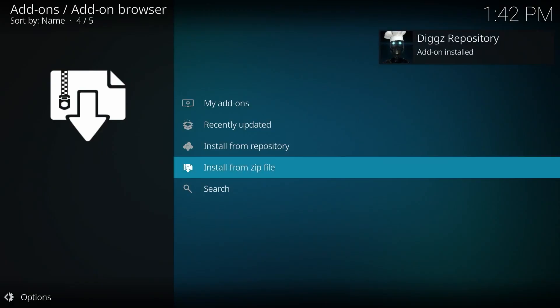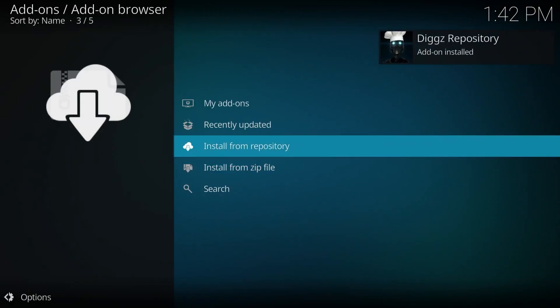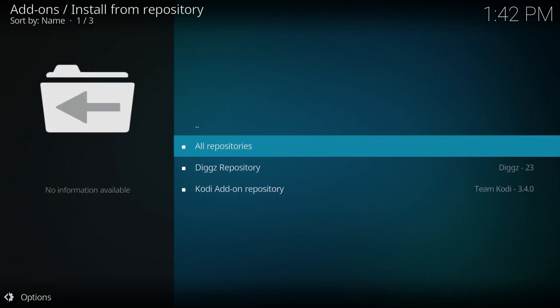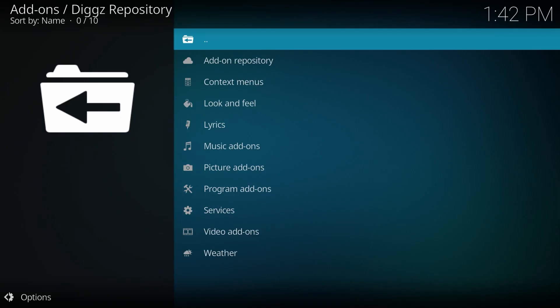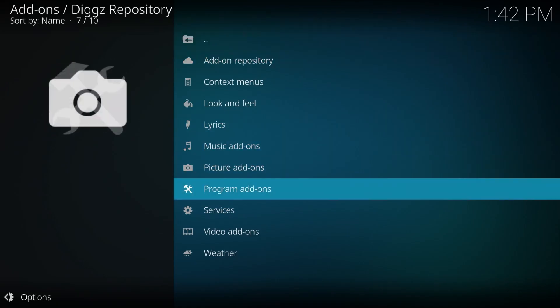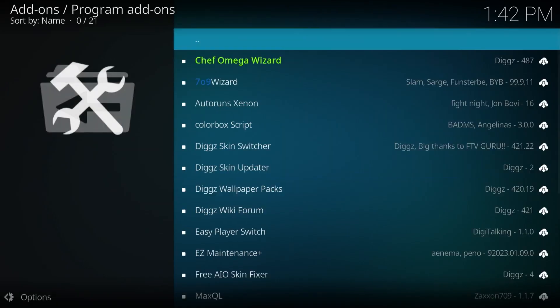We've got the notification that it's installed. Now we can go up where it says install from repository. Click on there. Go down to digs repository. And we're going to scroll down to program add-ons and click on there.